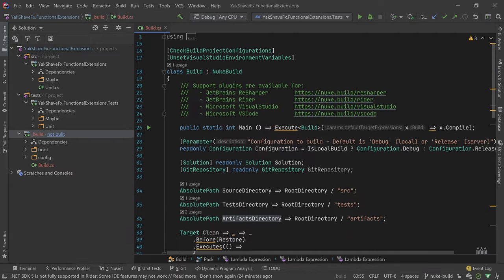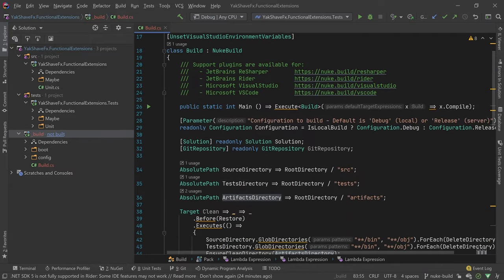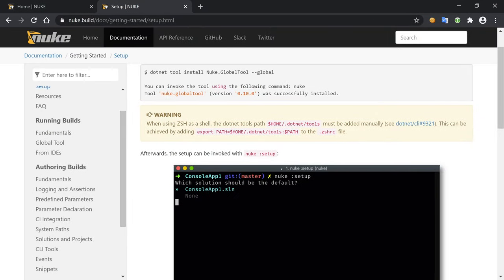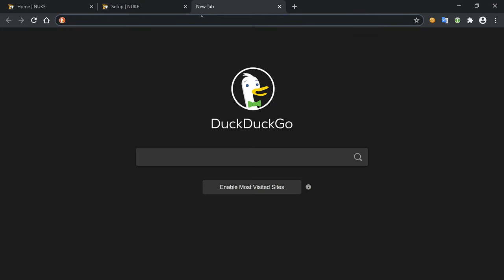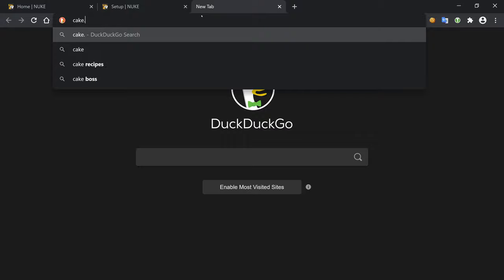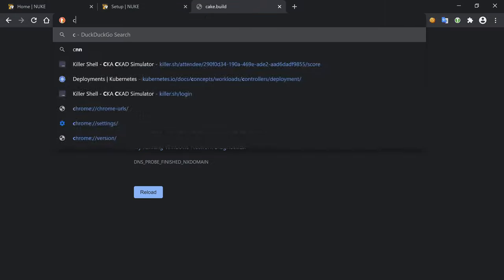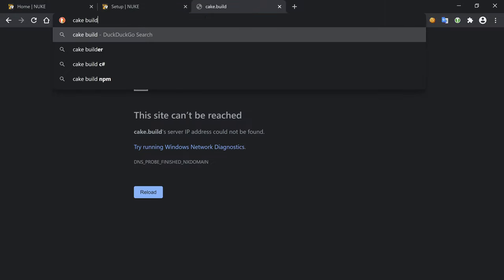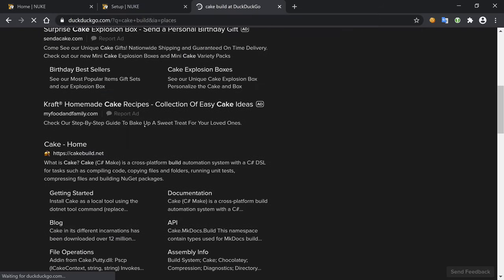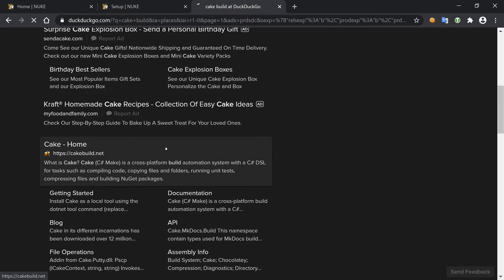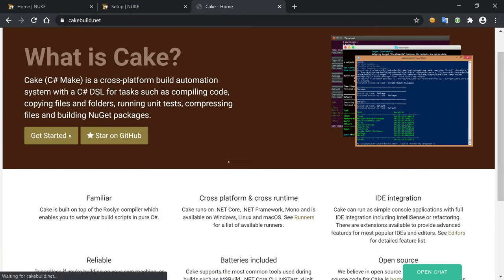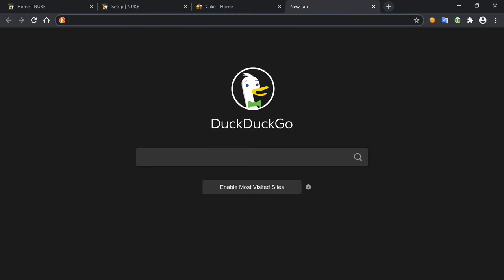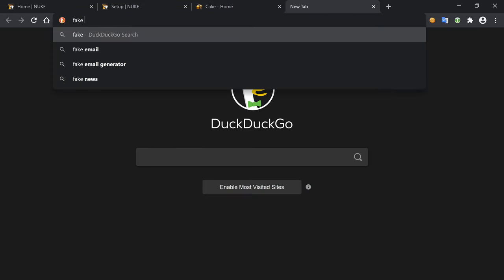And I hope you find it useful. But also take a look at Cake, and maybe Fake. Fake is the equivalent but for F#. So we have NUKE and we have Cake, Cake Build, which is similar to NUKE. And we also have Fake for F#, which again is something similar but for F#.